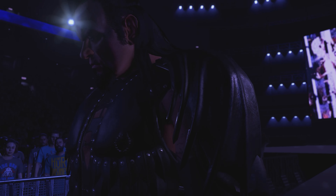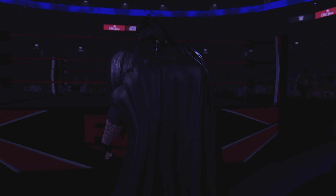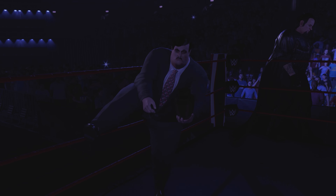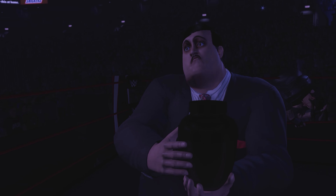Here is the final product — the Undertaker with Paul Bearer tag team entrance.